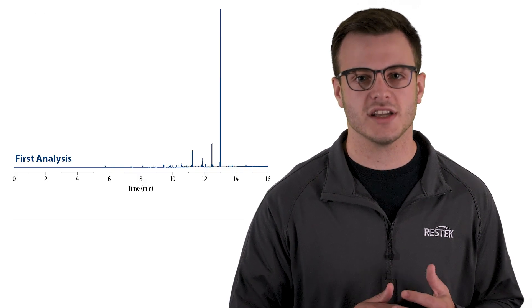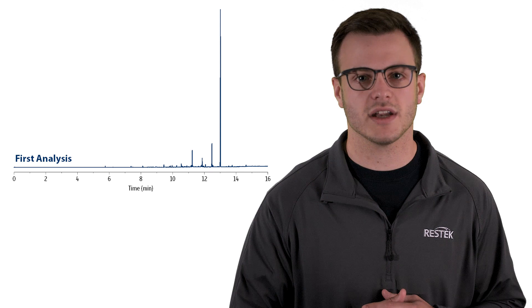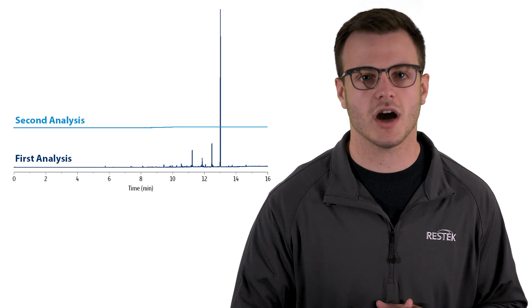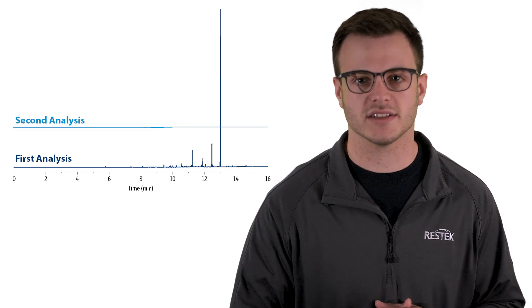By conditioning your inlet, you can eliminate background peaks and avoid costly reanalysis. This will also help you improve reproducibility and system performance.